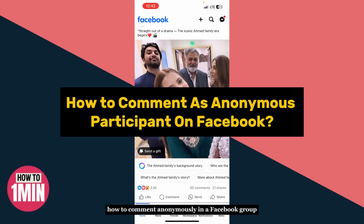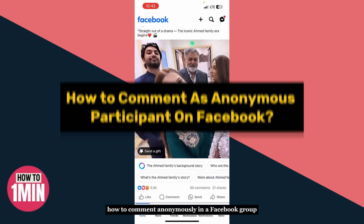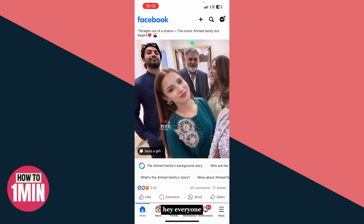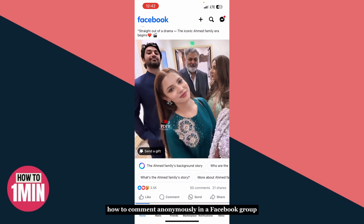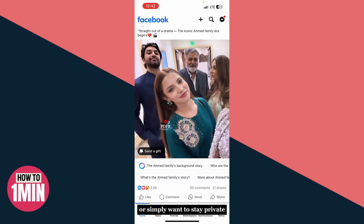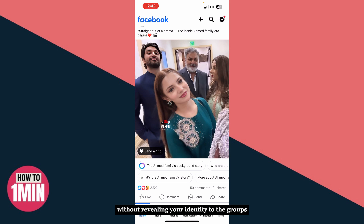How to comment anonymously in a Facebook group. Hey everyone, in this tutorial, I'll show you exactly how to comment anonymously in a Facebook group. Whether you are asking a sensitive question or simply want to stay private, Facebook gives you the option to post or comment without revealing your identity to the group. Let's dive right in.